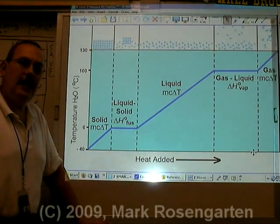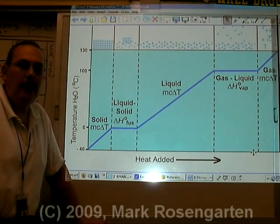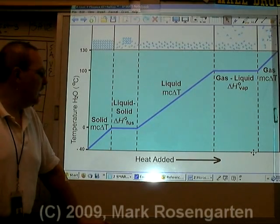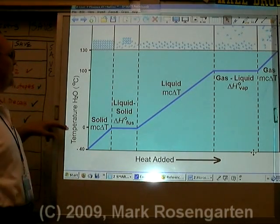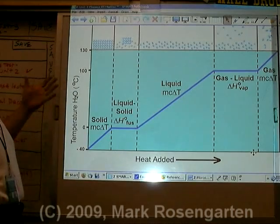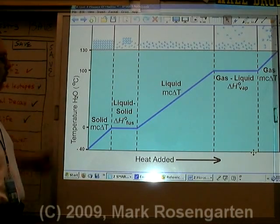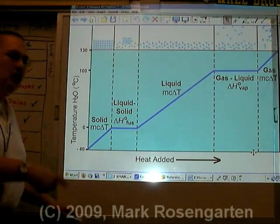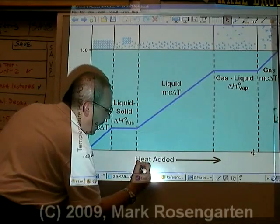This is an example of a phase change diagram. What this does is it tells you what happens to the temperature of a substance — in this case H2O, water — as you add heat over time.